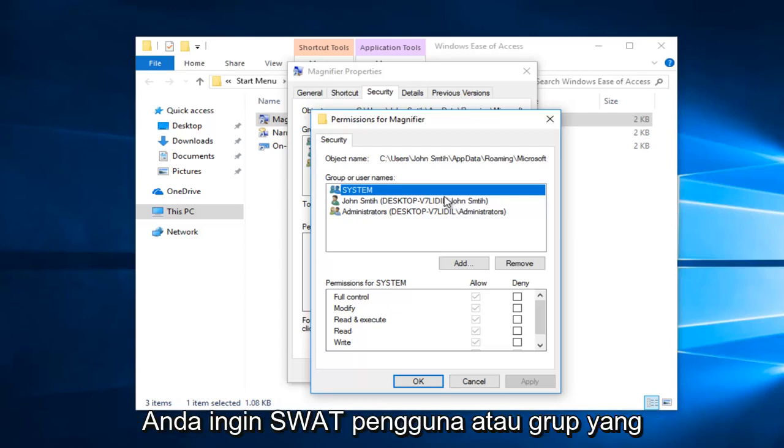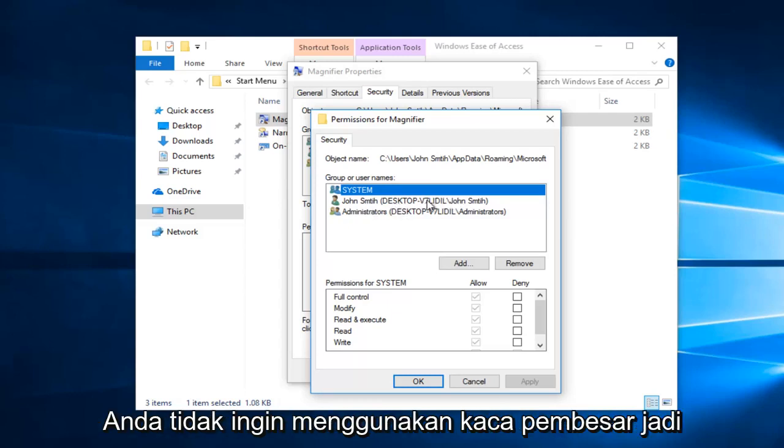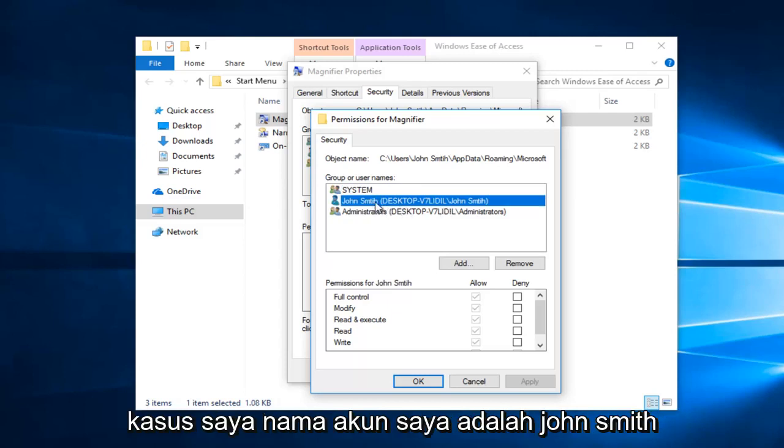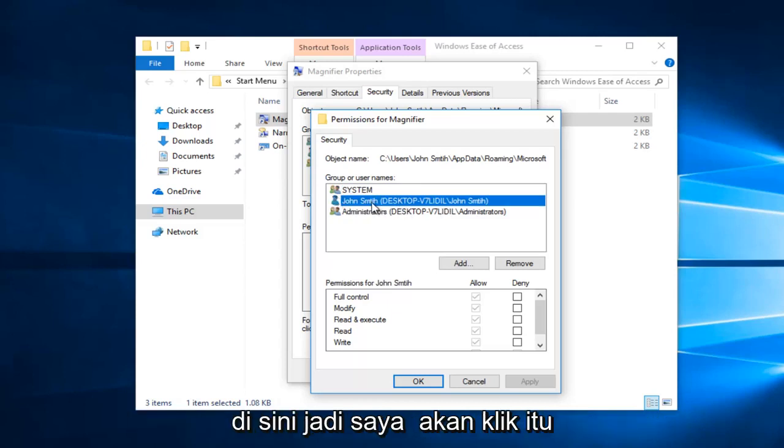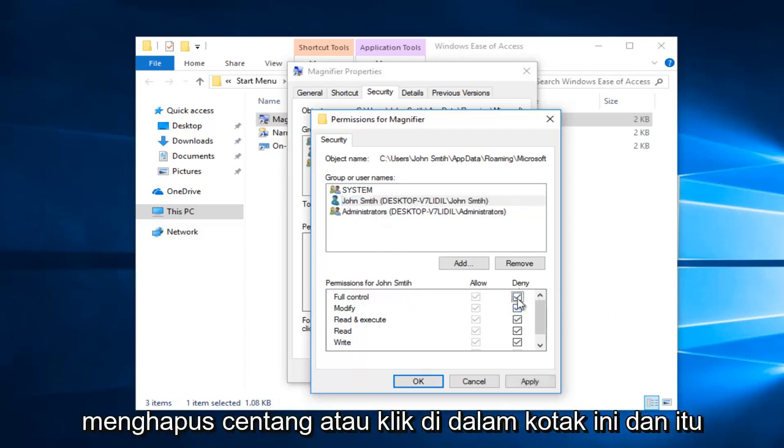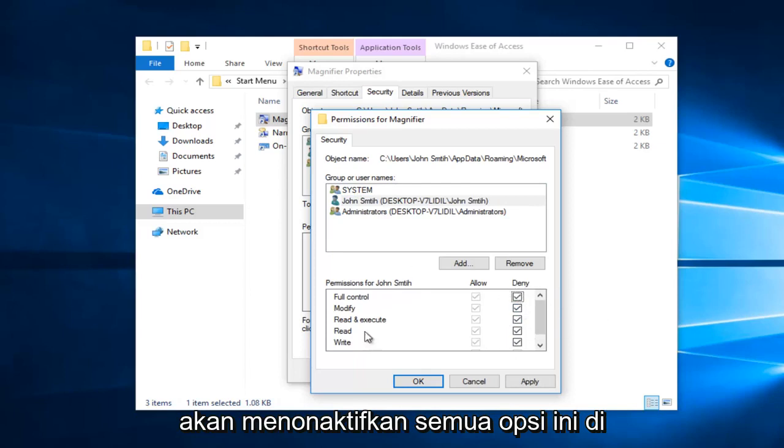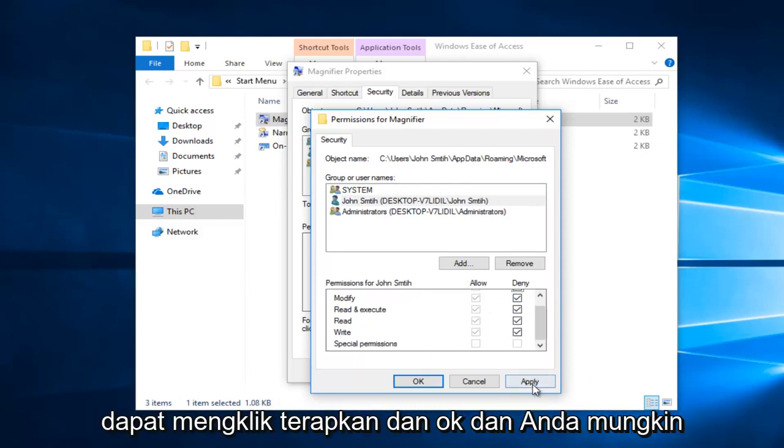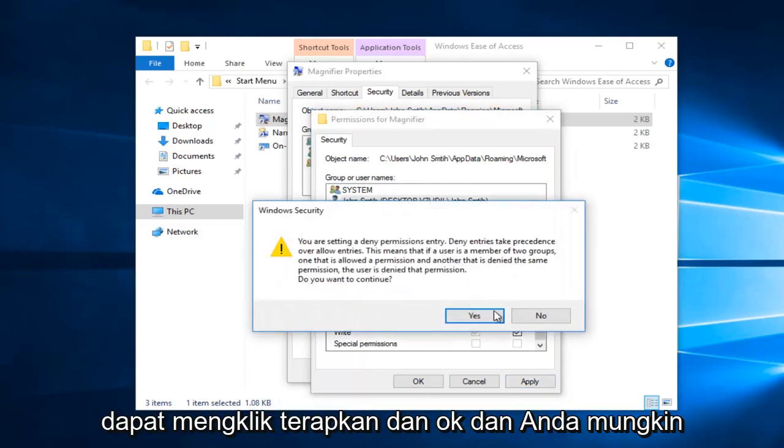Now you want to select the user or groups that you do not want to use the magnifier. So in my case my account name is John Smith right here. So I'm going to click on that. And now underneath deny I'm going to just click inside this box and it should disable all of these options right here. And then once you've done that you can click on apply and ok.